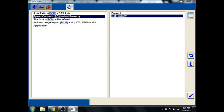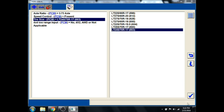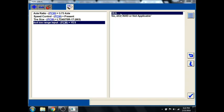So we'll select that. This truck does have cruise control. This truck has 245, 75 R17s on it. It is four-wheel drive with a low. So we'll select yes.